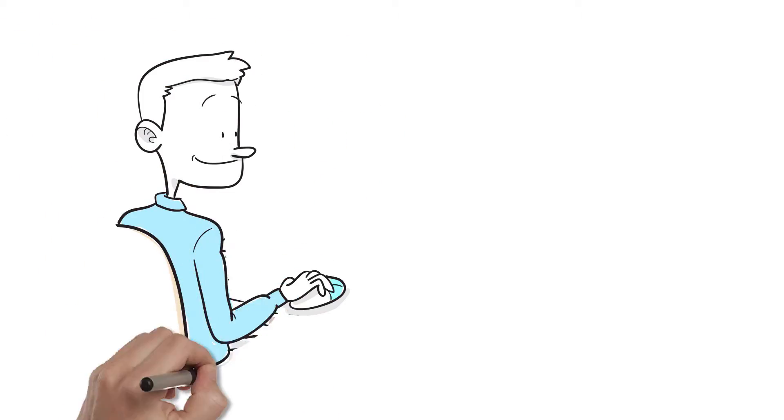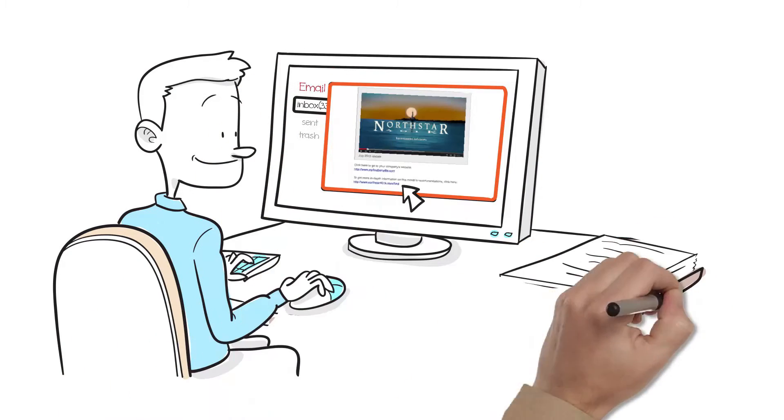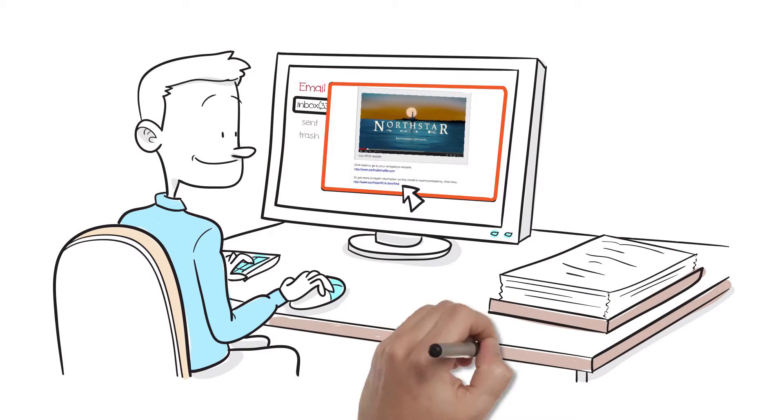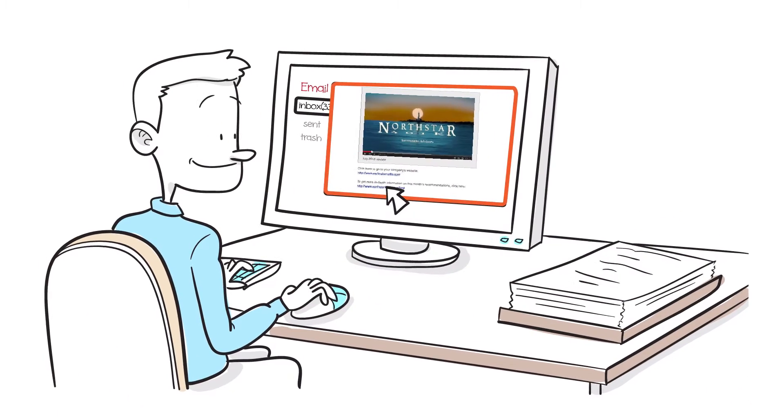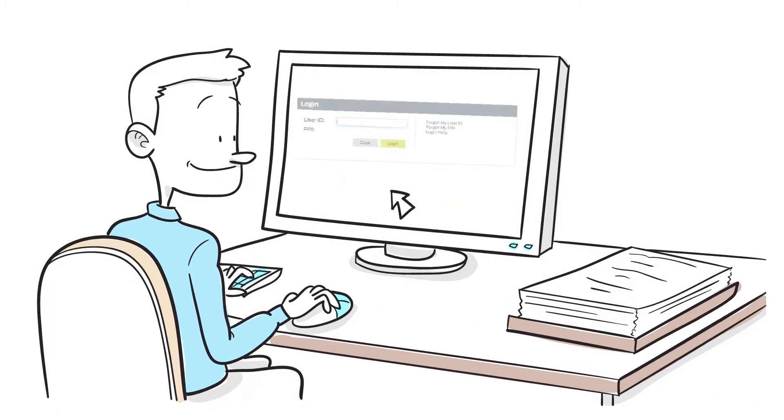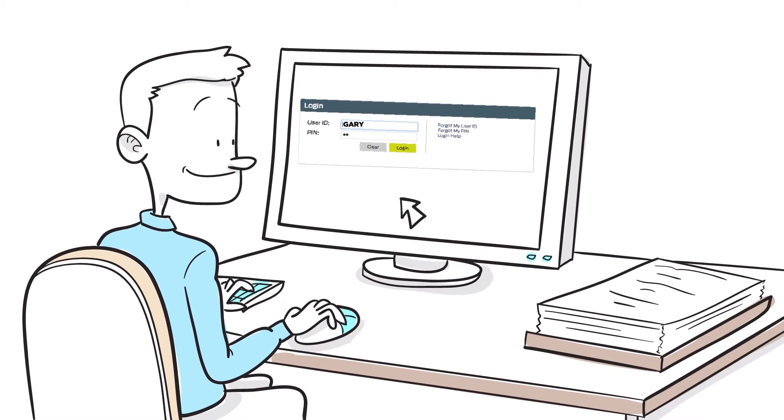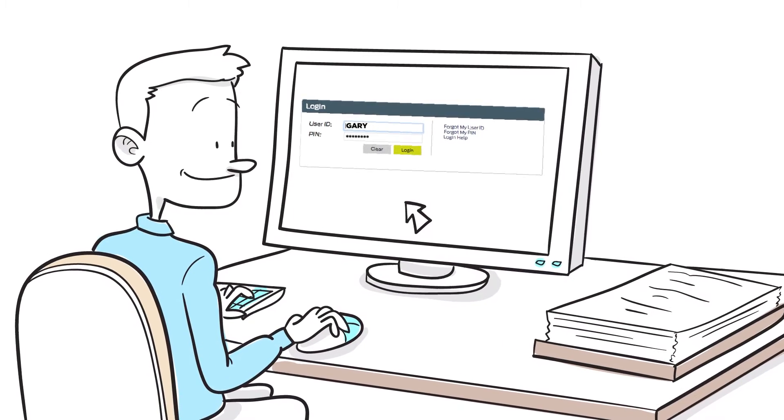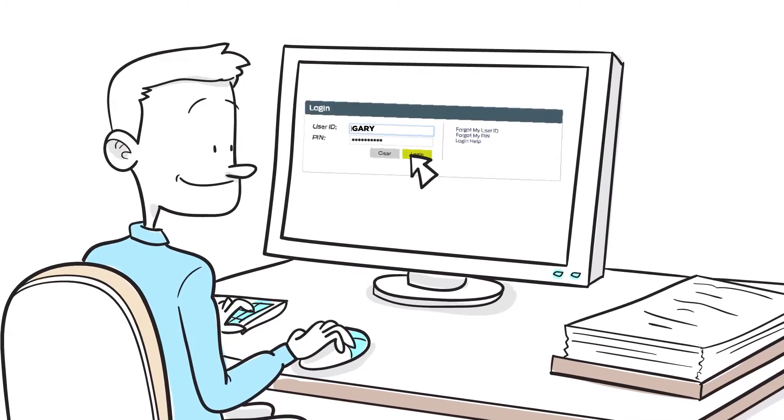Once Gary chooses the funds he wants, he clicks on the link in the email that takes him to his company's administration site, where he can make his changes. This usually takes 5 to 10 minutes, and generally there are only 2 or 3 reallocations per year.